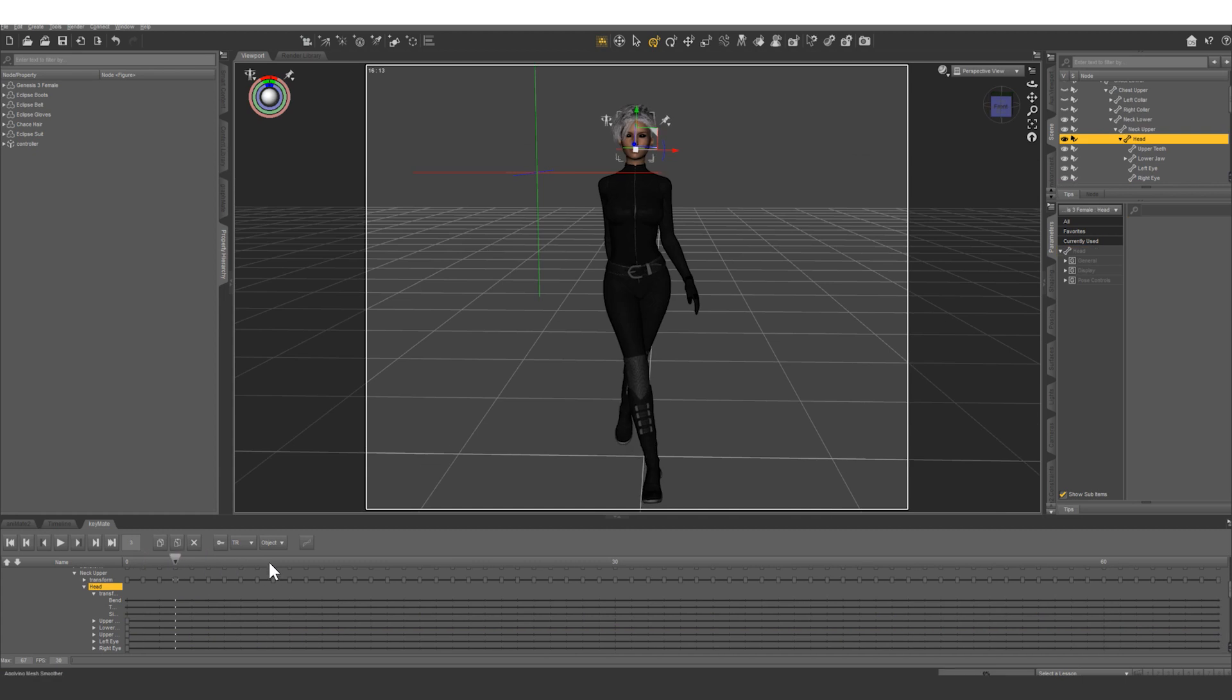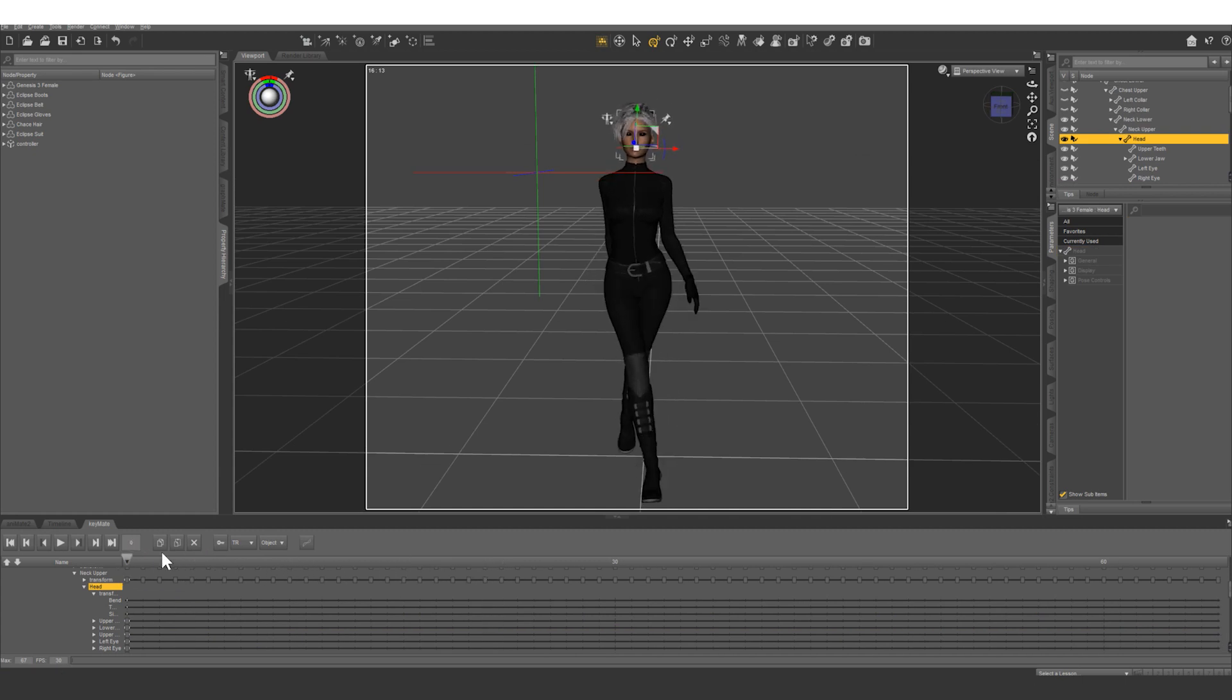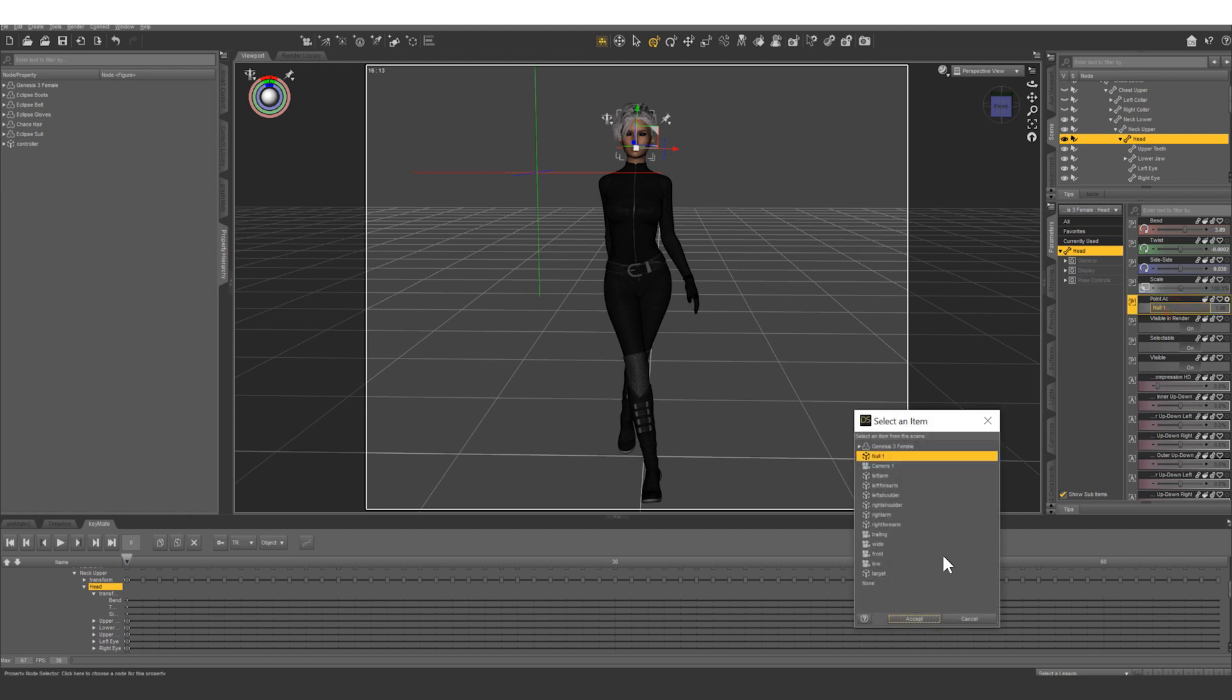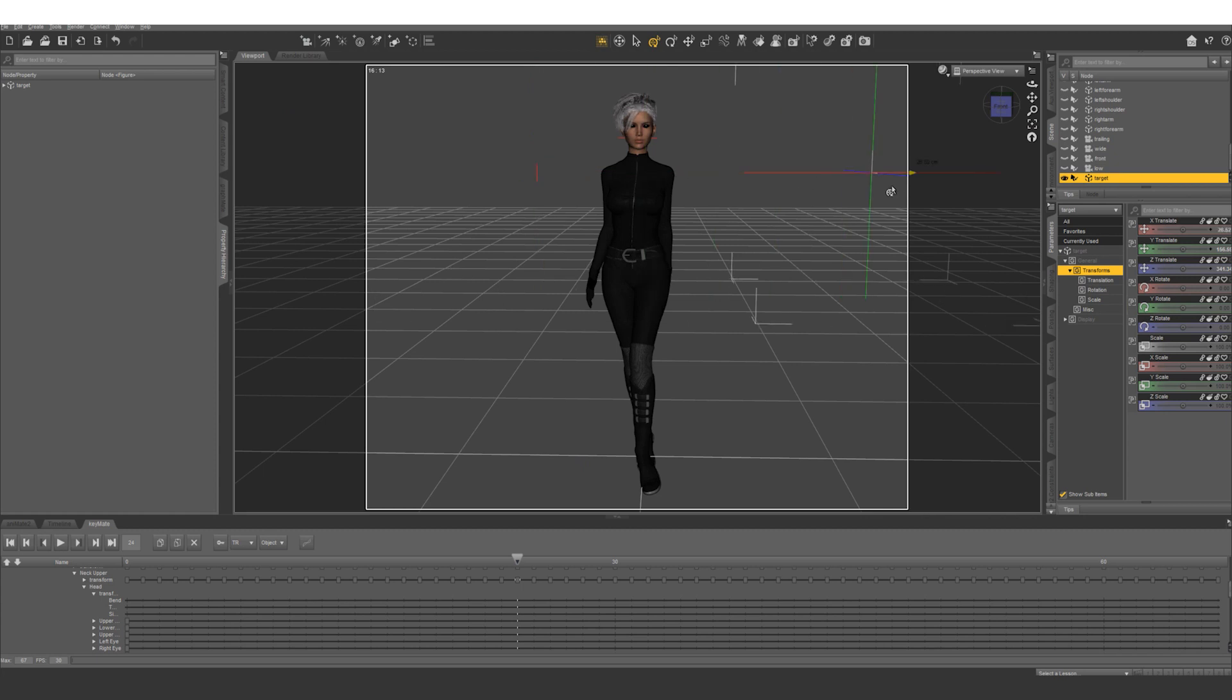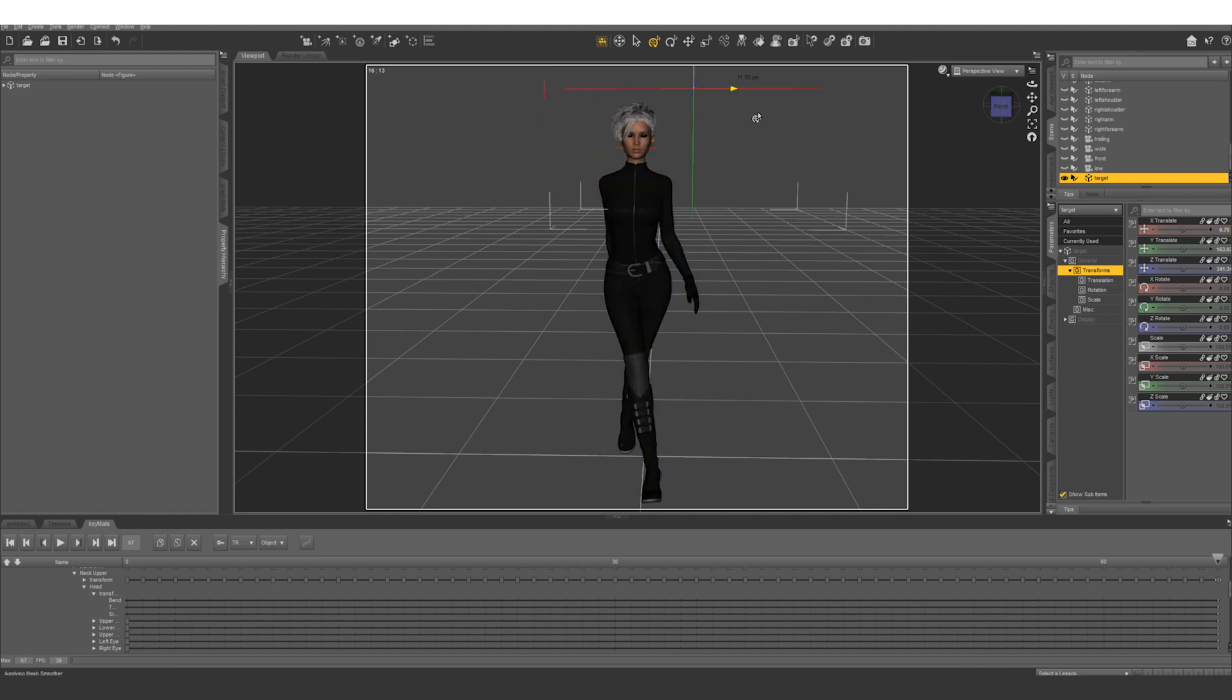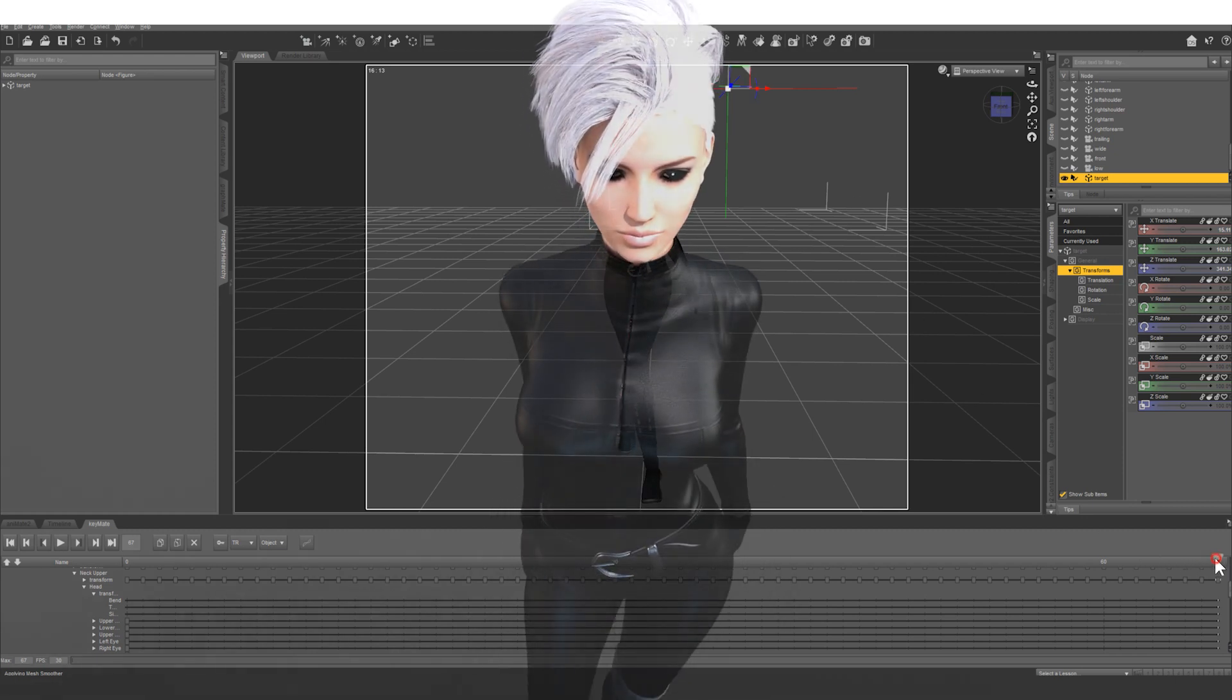So if you scrub through at this point you can see she's still not pointing at the target because we set the head to point at the null above. So let's bring up head to point at none and you can see if we move this around her head's going to follow that. You can even animate this if you want to so that her head will animate over the course of the animation.